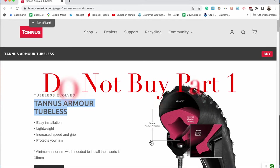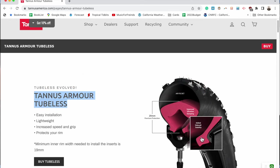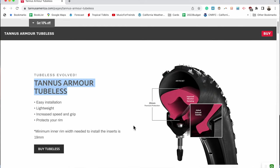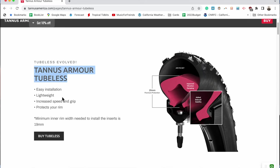Greetings. This is part one of my deep dive series on the Tannis Armour tubeless foam insert L that I went through recently.